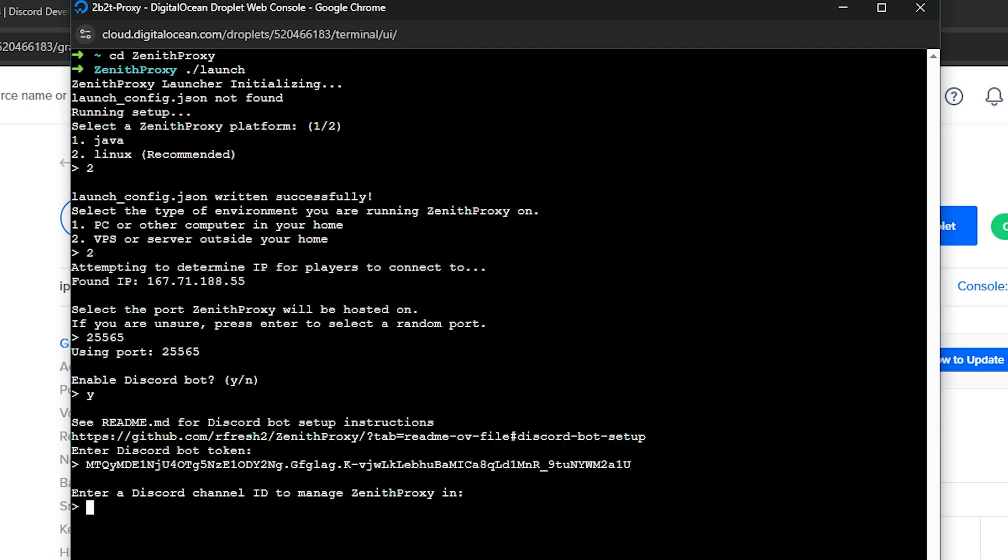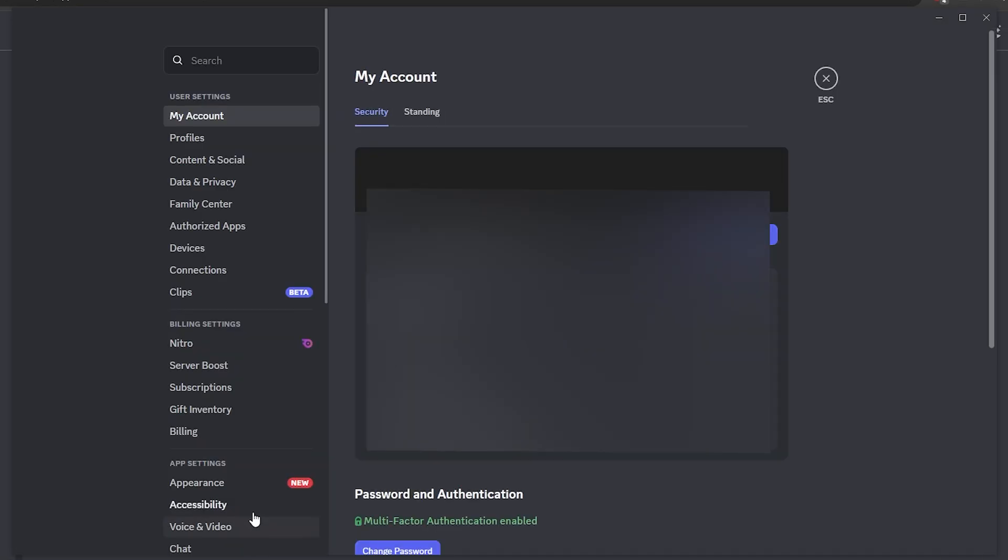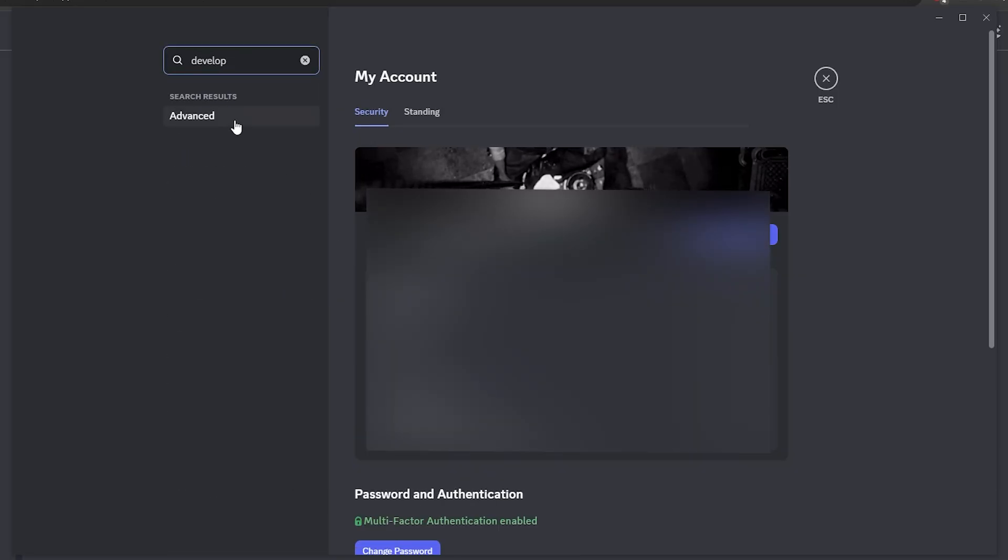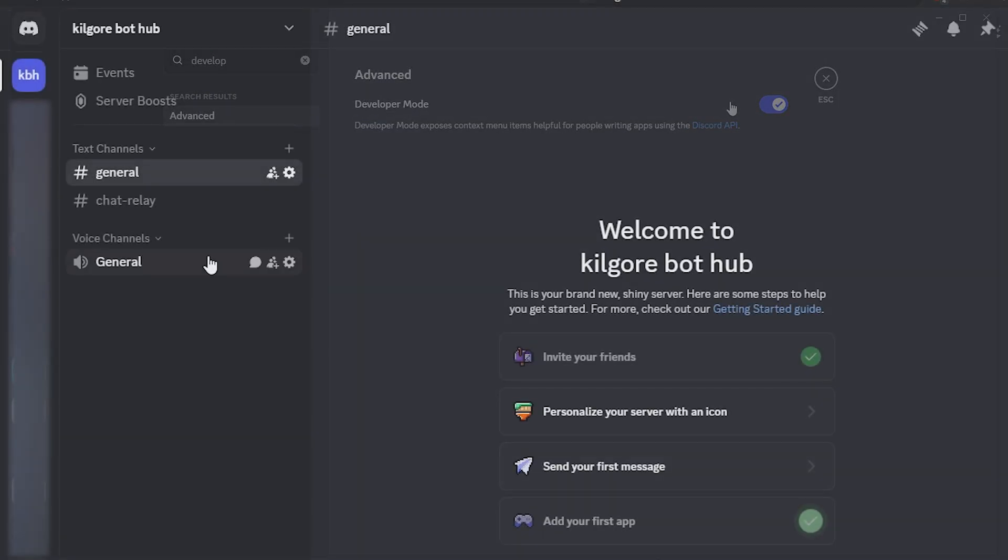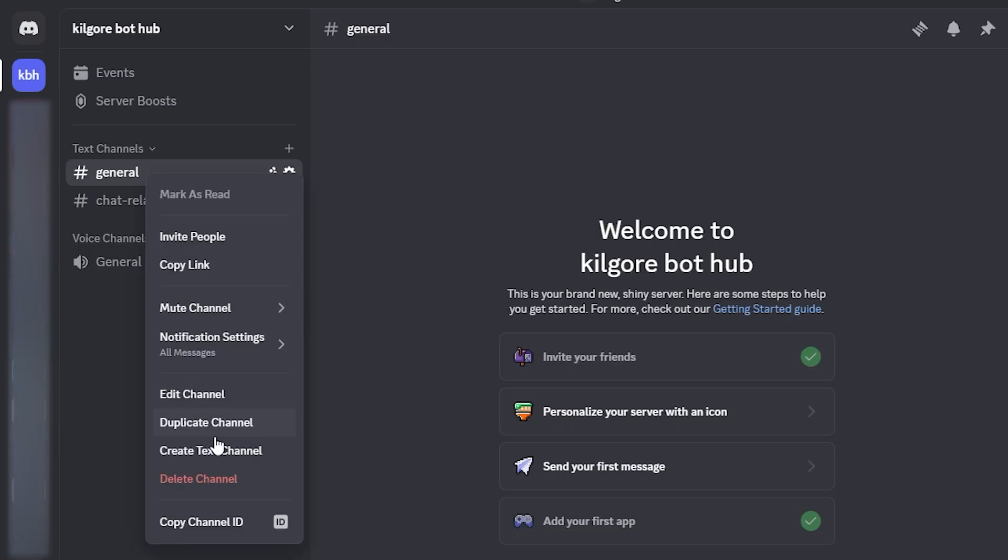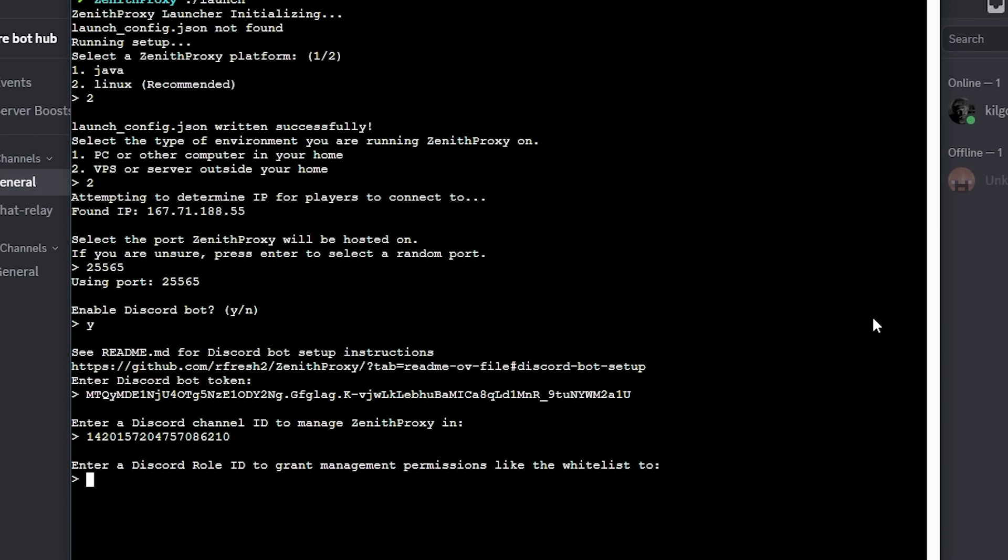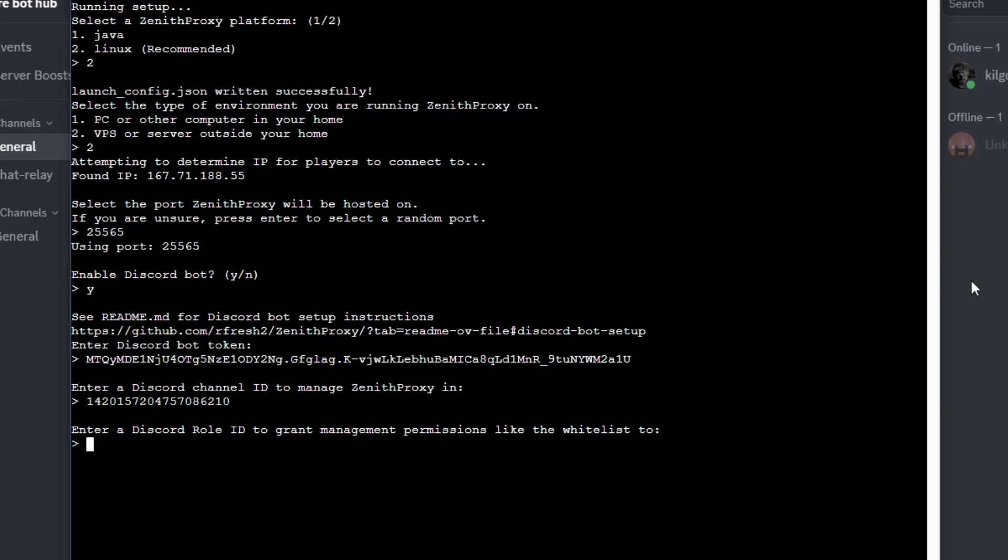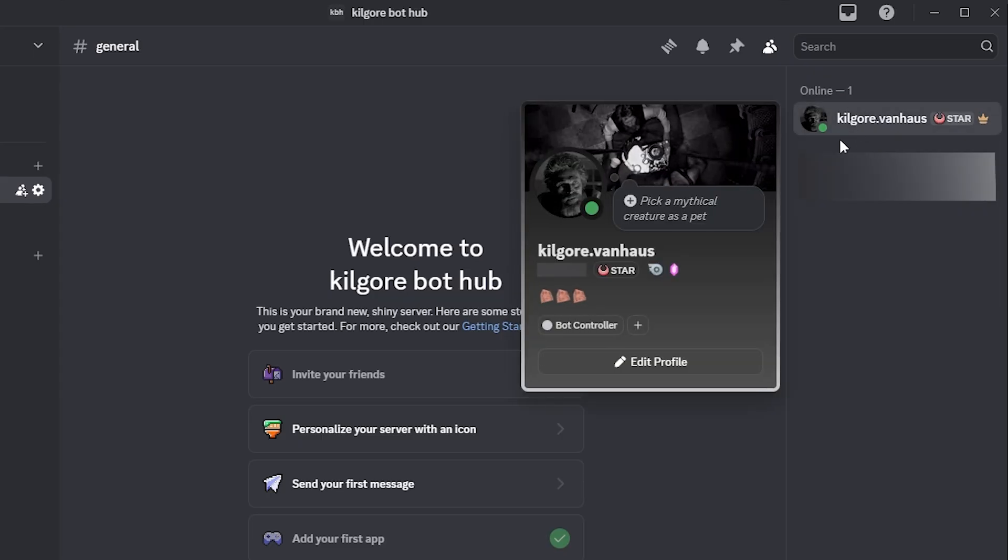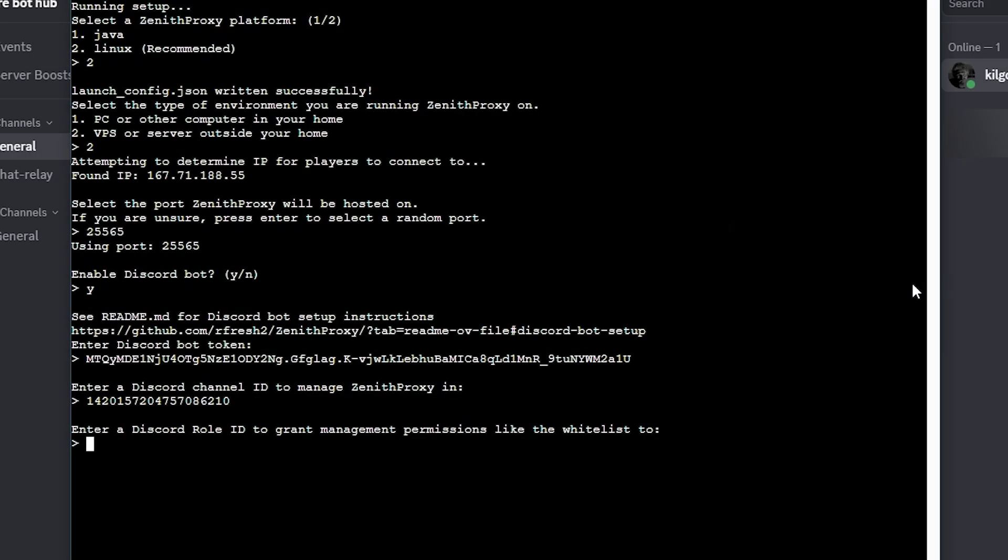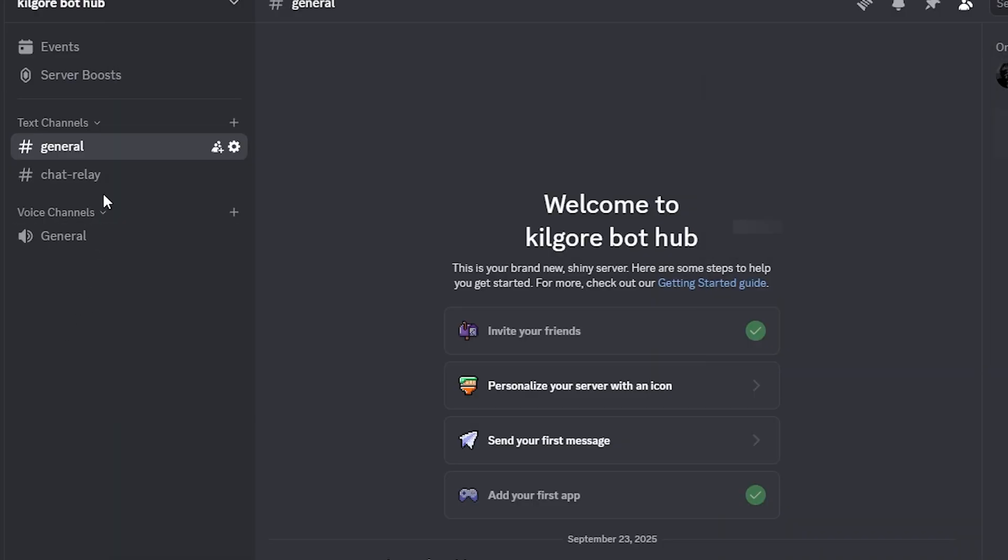Next, it will begin asking for channel IDs. For this part, make sure you have developer mode enabled within your Discord settings. I'll be managing my bot through this default general text channel, so I'm going to right-click on the text channel and click Copy Channel ID, which I'm then going to paste into my console. The role ID for management permissions is going to be the ID of that bot controller role I created, which you will also copy by right-clicking with the developer mode enabled. I am also enabling the Discord chat relay, so I will enter Y, and then paste the relevant channel ID in.